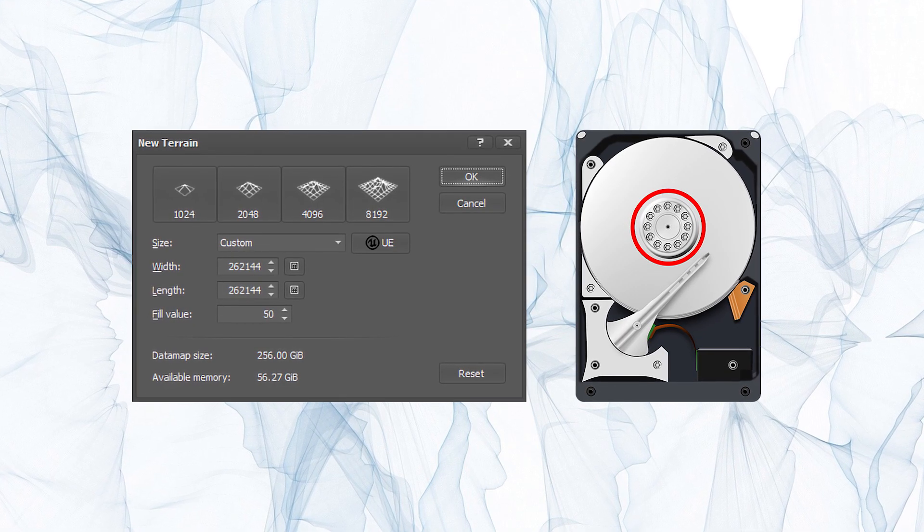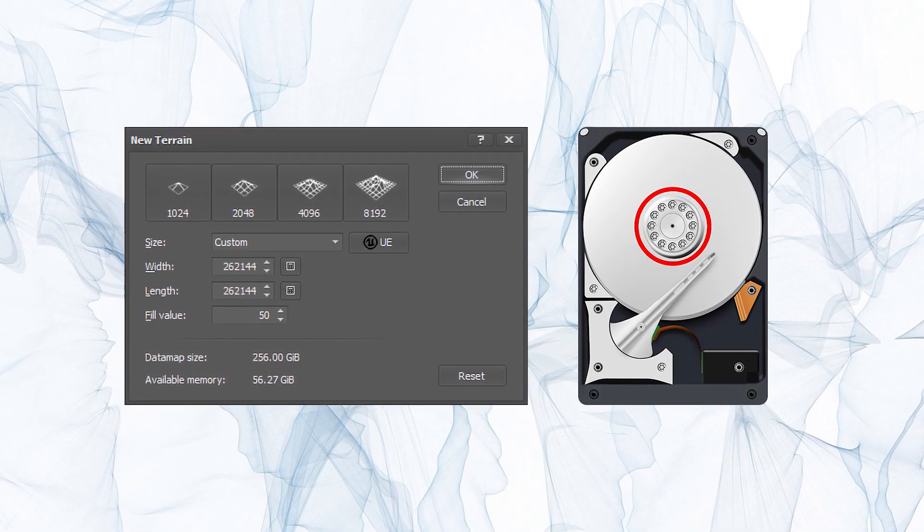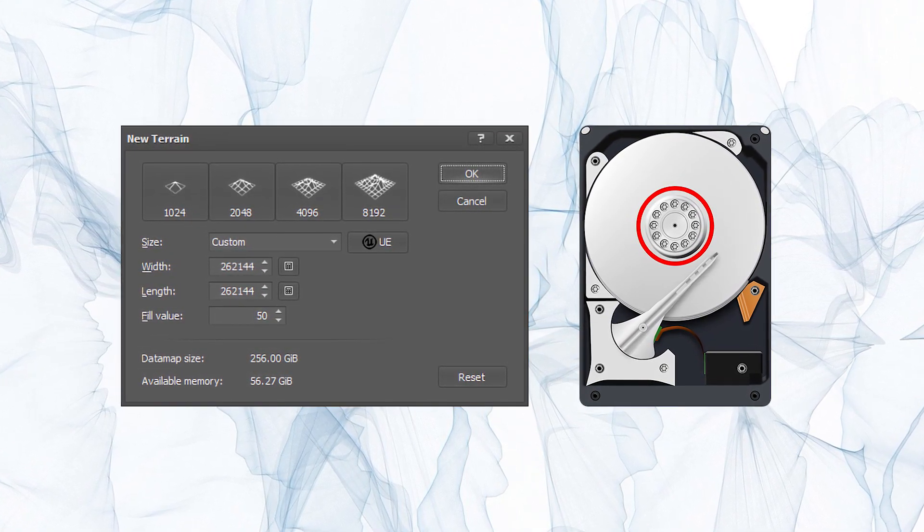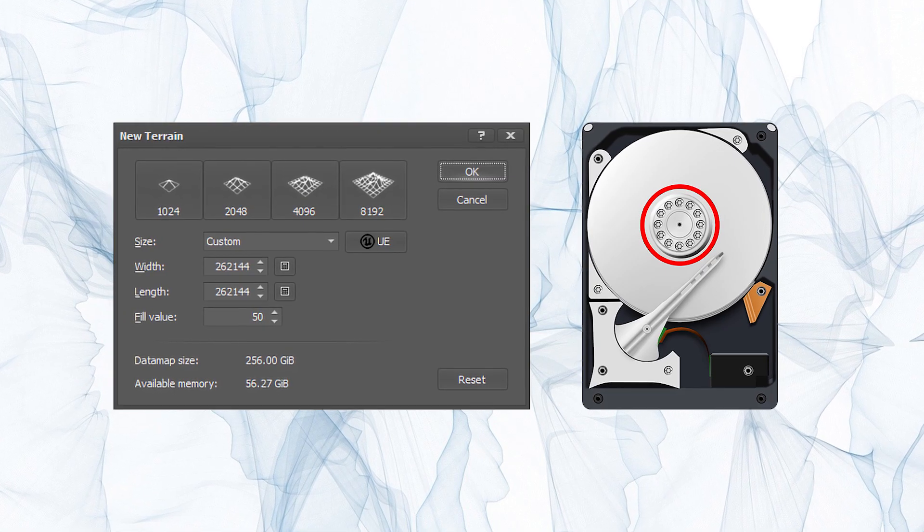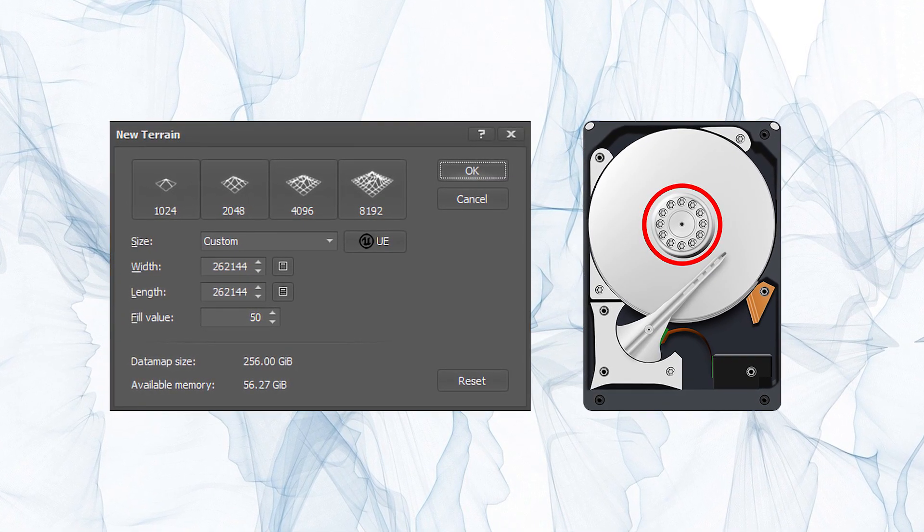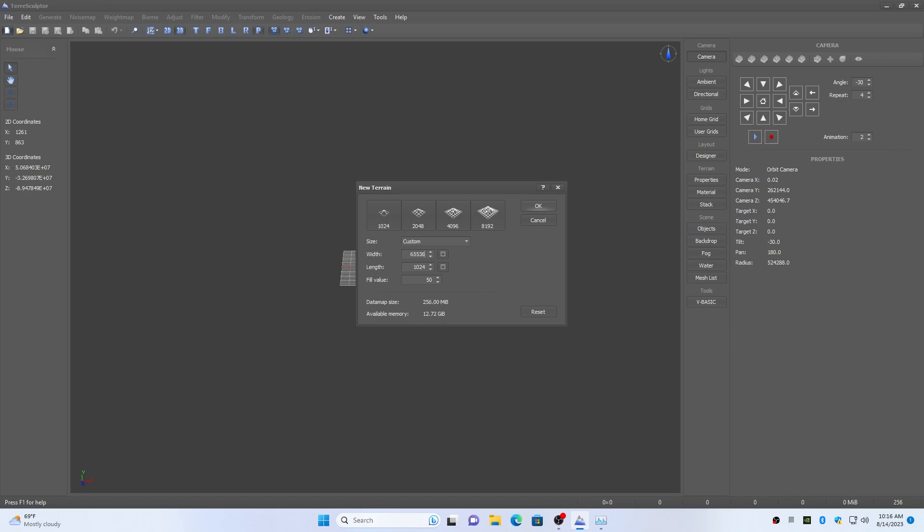TerraSculptor height map allocation supports the Windows page file as an extension of physical RAM memory. This means that it is possible to allocate height maps that are larger than the amount of physical memory installed in the computer.